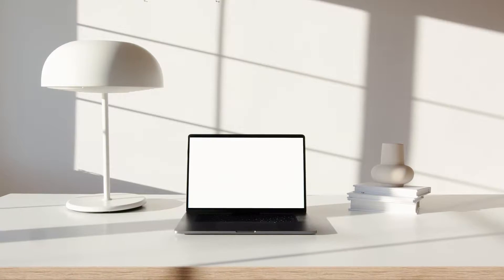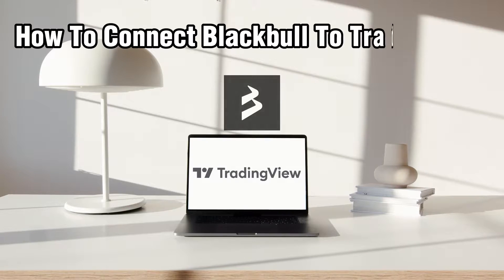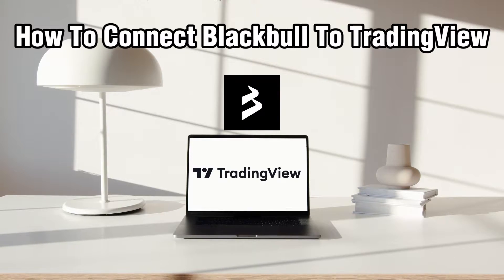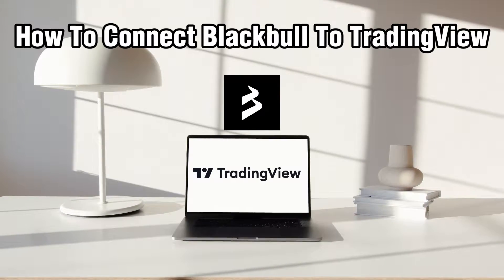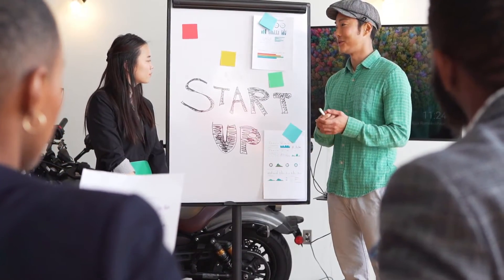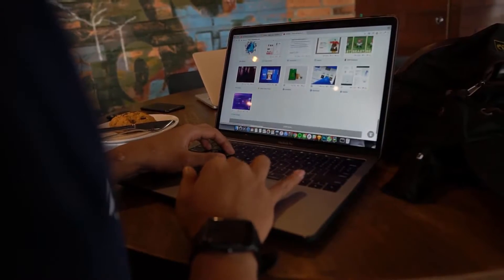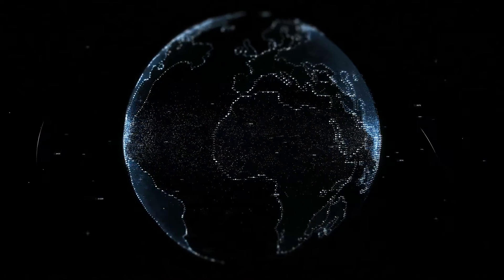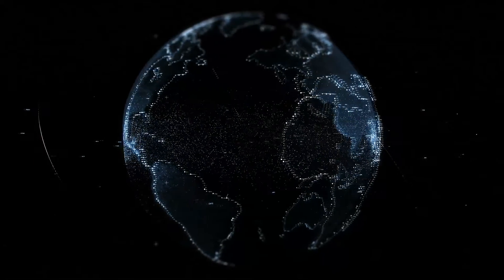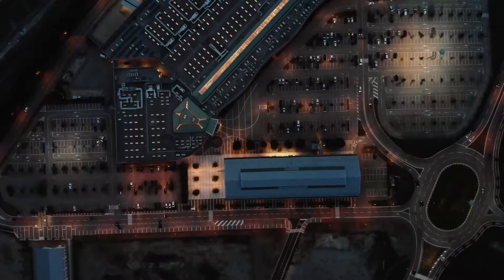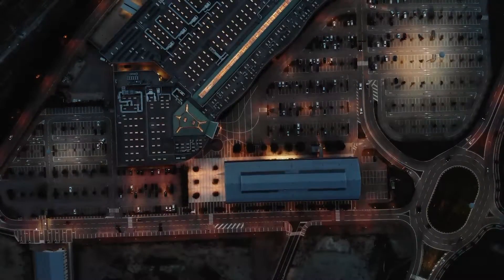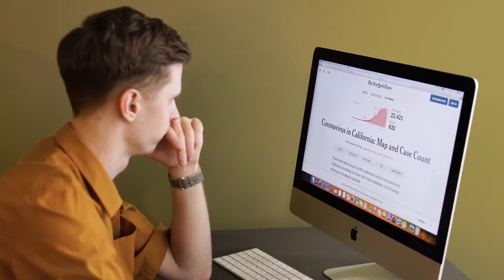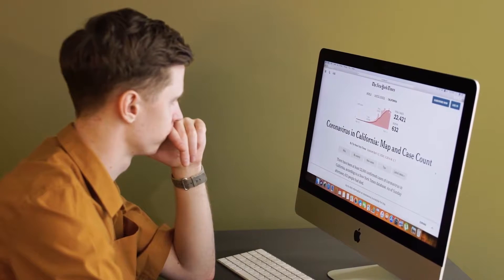Hello everyone and welcome back to our channel. In today's video I'll be showing you how to connect BlackBull to TradingView in 2023. So if you're looking to sync your BlackBull account with TradingView for a seamless trading experience, you are in the right place. As of now there are some methods to establish a connection between these platforms, allowing you to harness the power of both websites for your trading strategies. So let's get started.